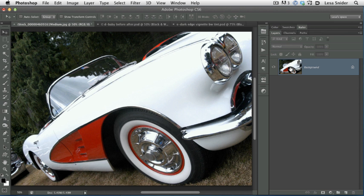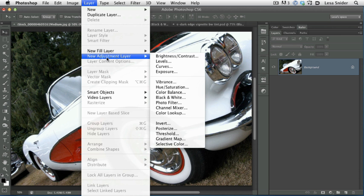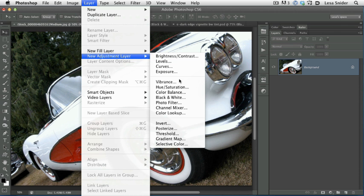So I'll go ahead and delete that layer by clicking to activate it and then pressing the delete key. Now, on your own, once you've got a photo open, you can add a black and white adjustment layer in several different ways. One way is to trot up to the layer menu and choose new adjustment layer, then scoot over to the right and down and choose black and white.